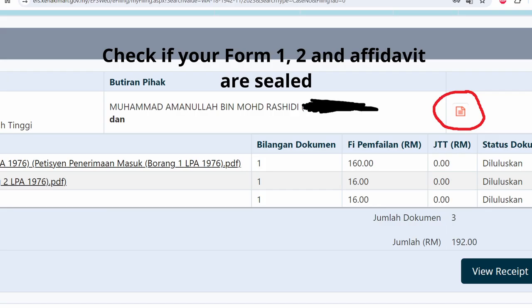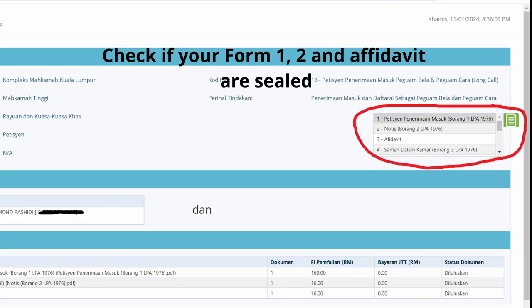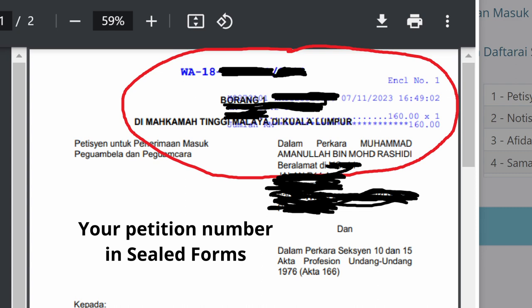Wait for maybe one day and you can check to see if your documents are already sealed. You will get your petition number, and you will use this petition number to fill in your Forms 3, 4, and 5 in the future.